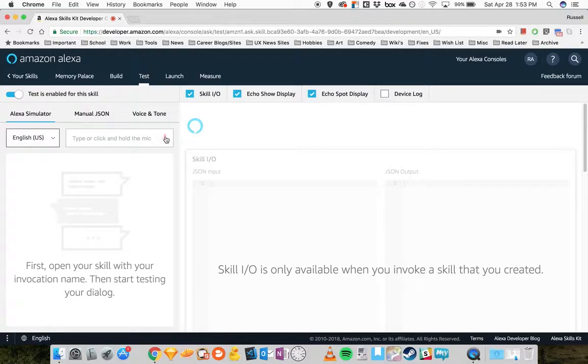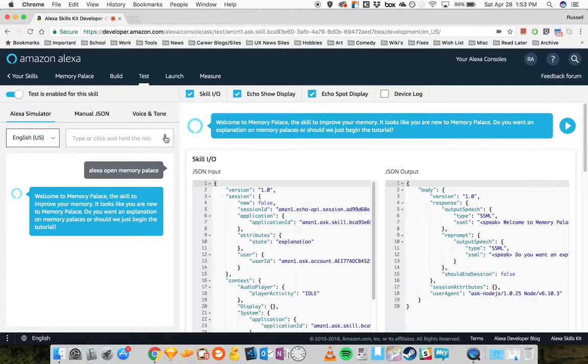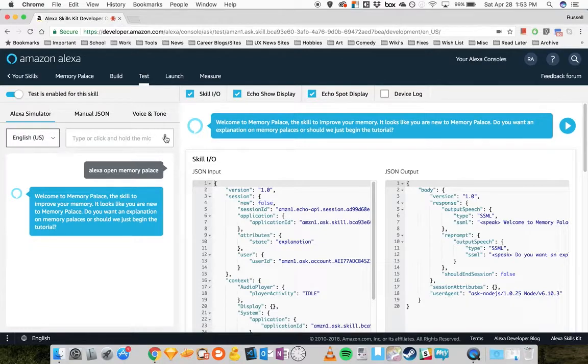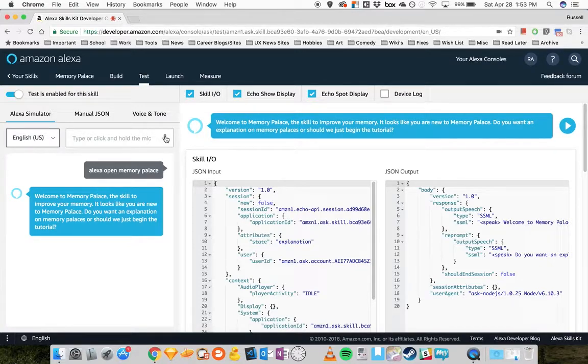Alexa, open Memory Palace. Welcome to Memory Palace, a skill to improve your memory. It looks like you are new to Memory Palace. Do you want an explanation on Memory Palaces or should we just begin the tutorial?